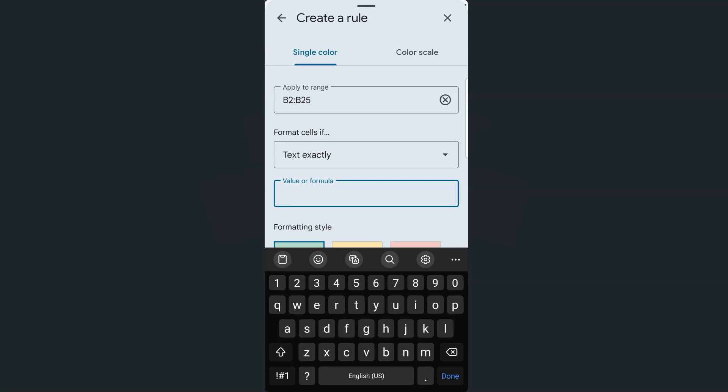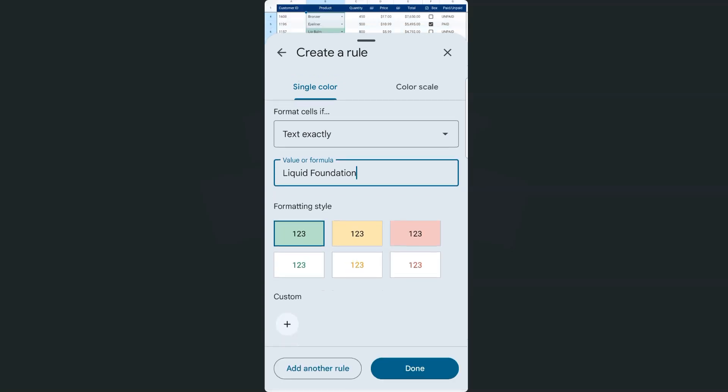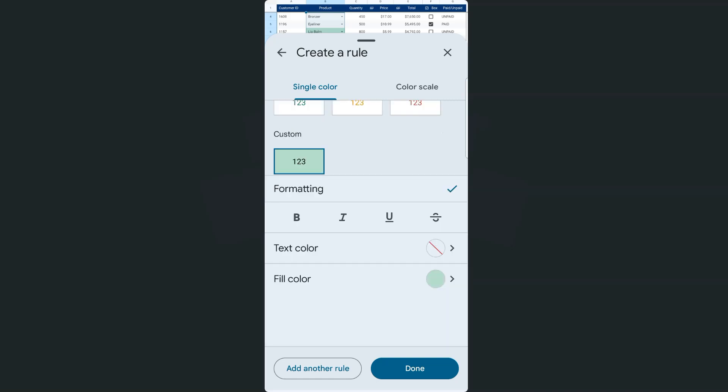So this time we're going to do liquid foundation. Here we go. Again, this time, how about we customize our formatting style by tapping on the custom right here. There we have it. So we can format our text, our text color, and our fill color.